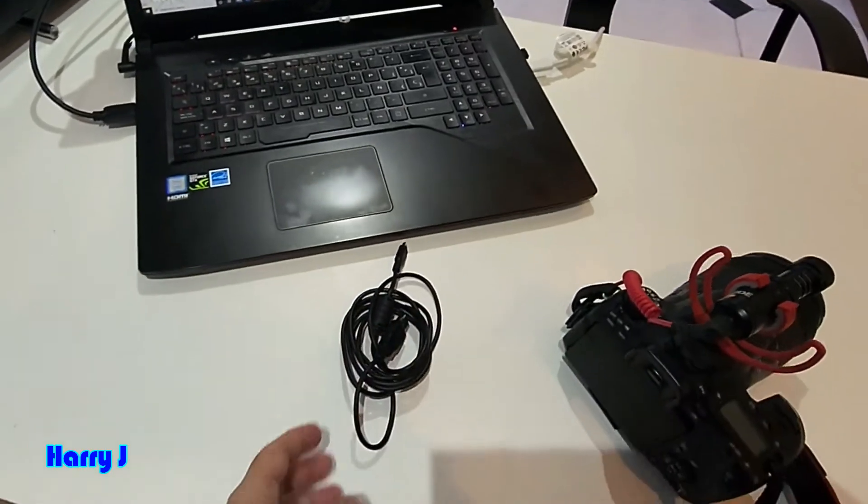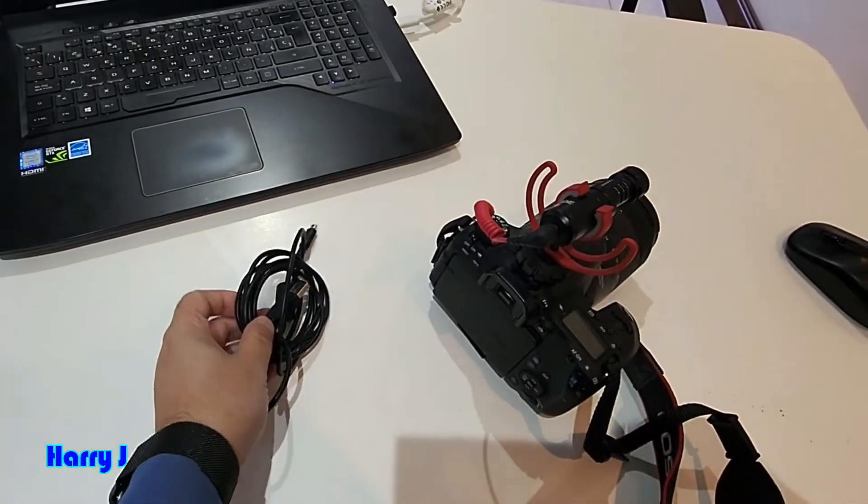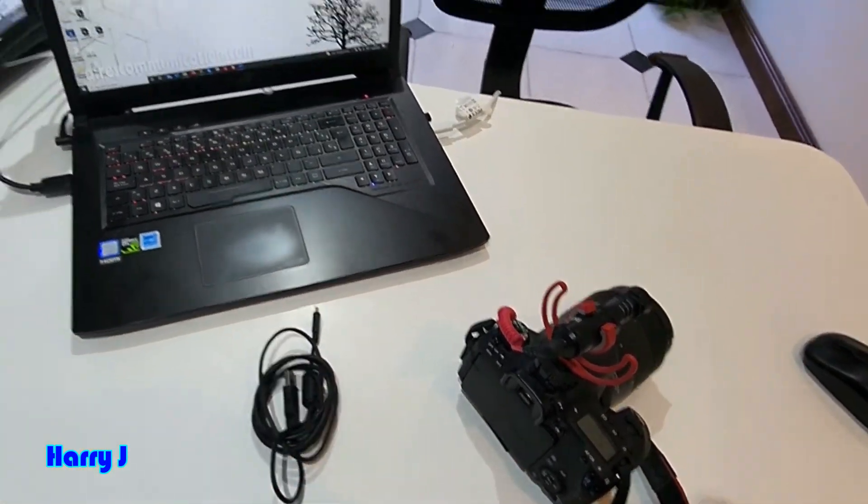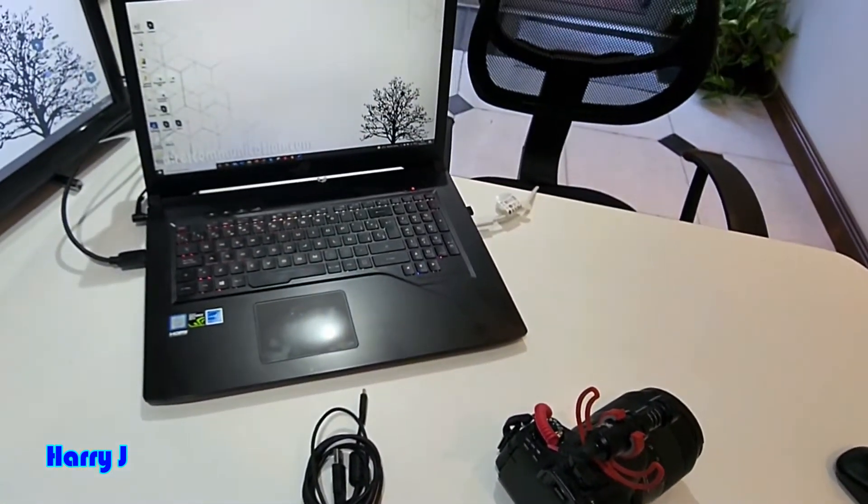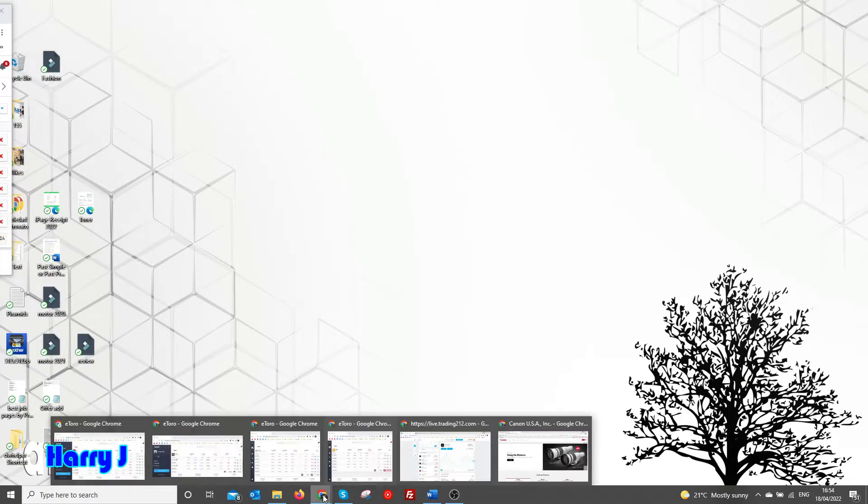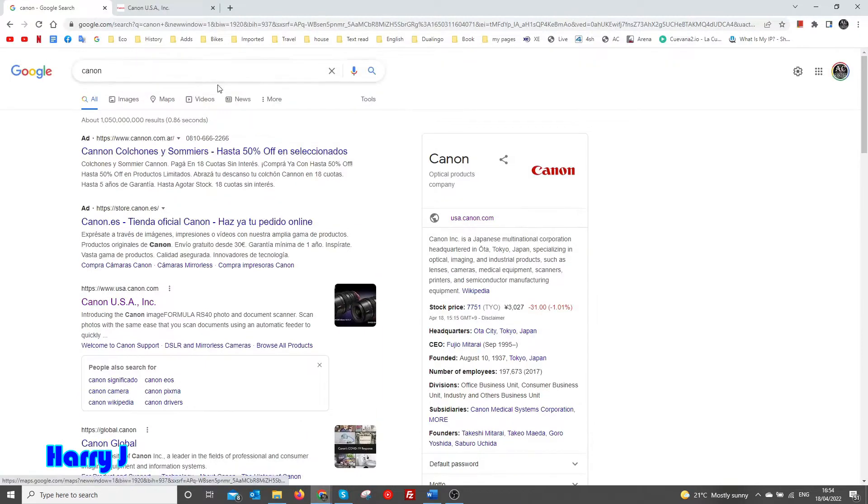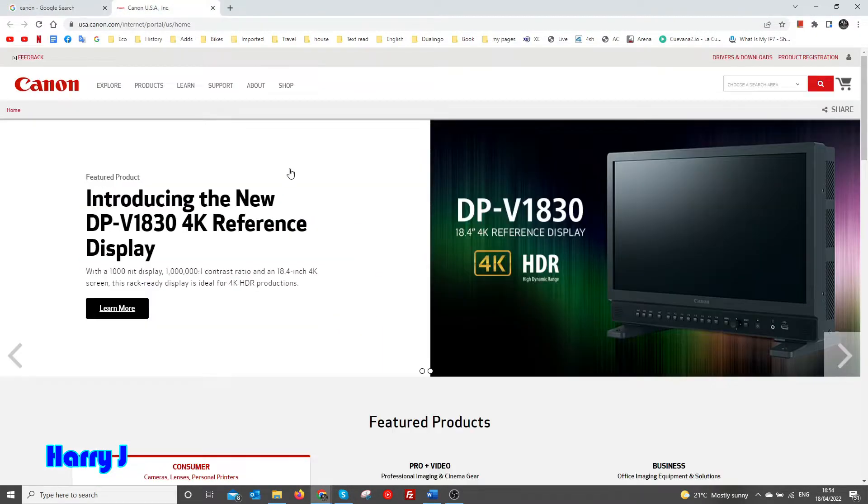We need the data cable to connect with the computer. For this purpose, we need to go to the Canon website. I use Google Chrome, search Canon, and go to Canon USA or UK, whatever you want.